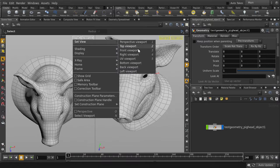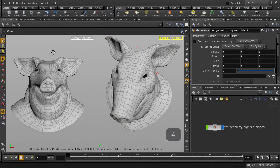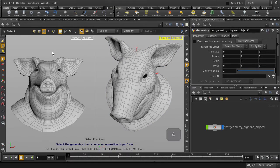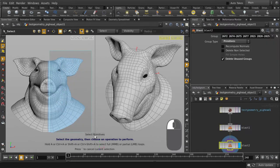Change the ortho camera to front and hit the number 4 key to select faces and do a box selection over half of the head.